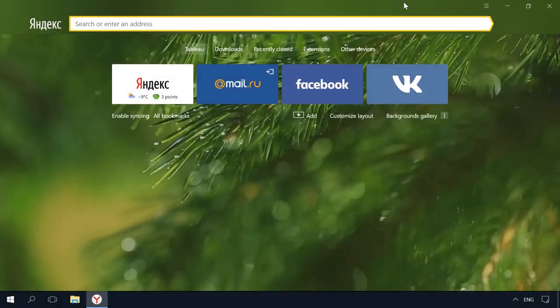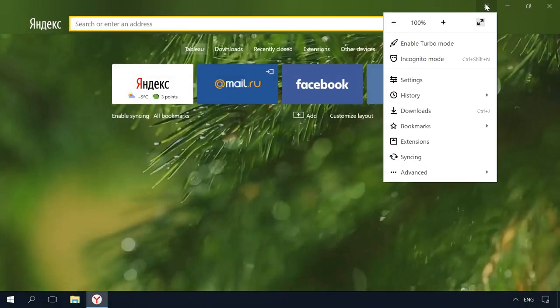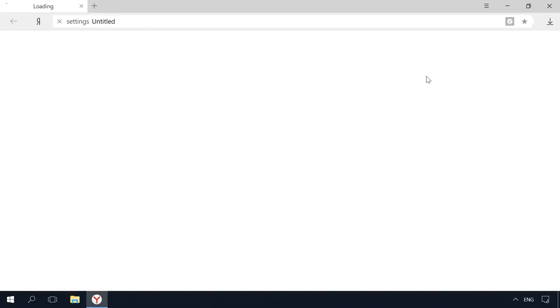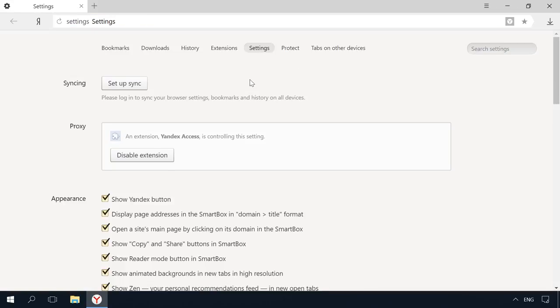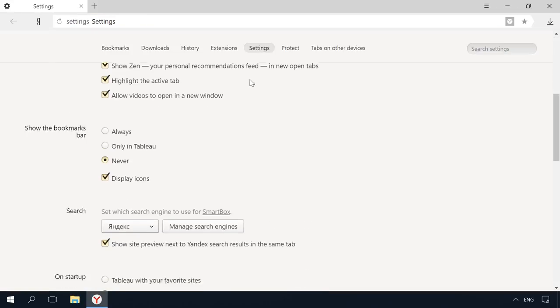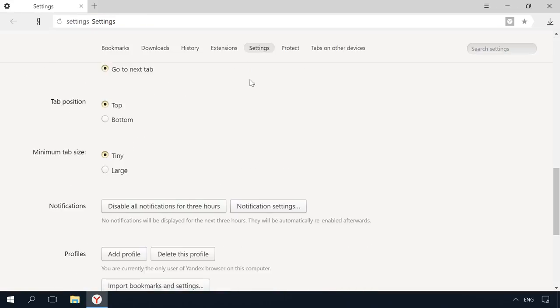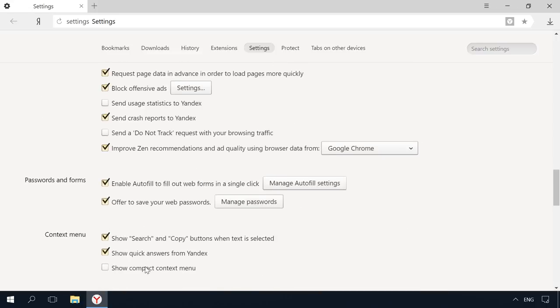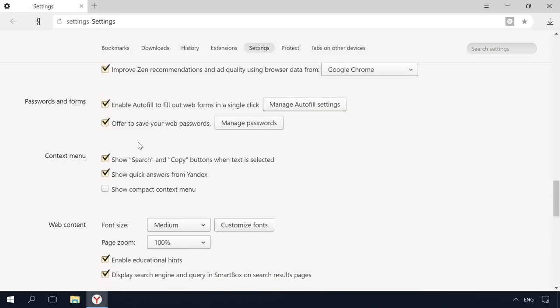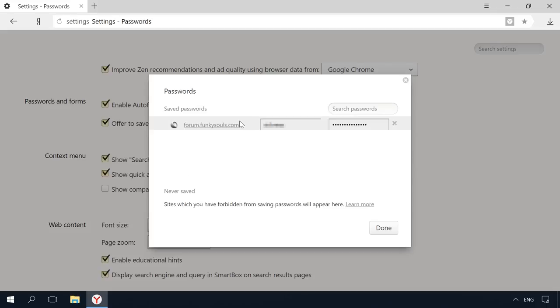In Yandex Browser, go to Menu – Settings – Advanced – Passwords and Forms – Manage Passwords. This menu contains all passwords saved by your browser in the format Website – Username – Password.